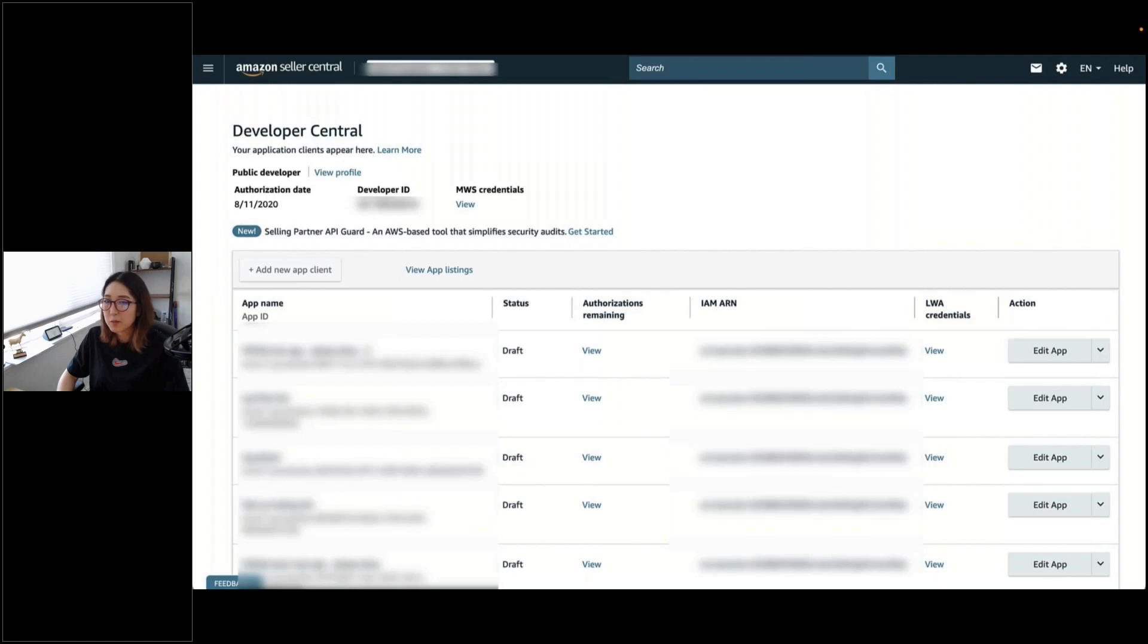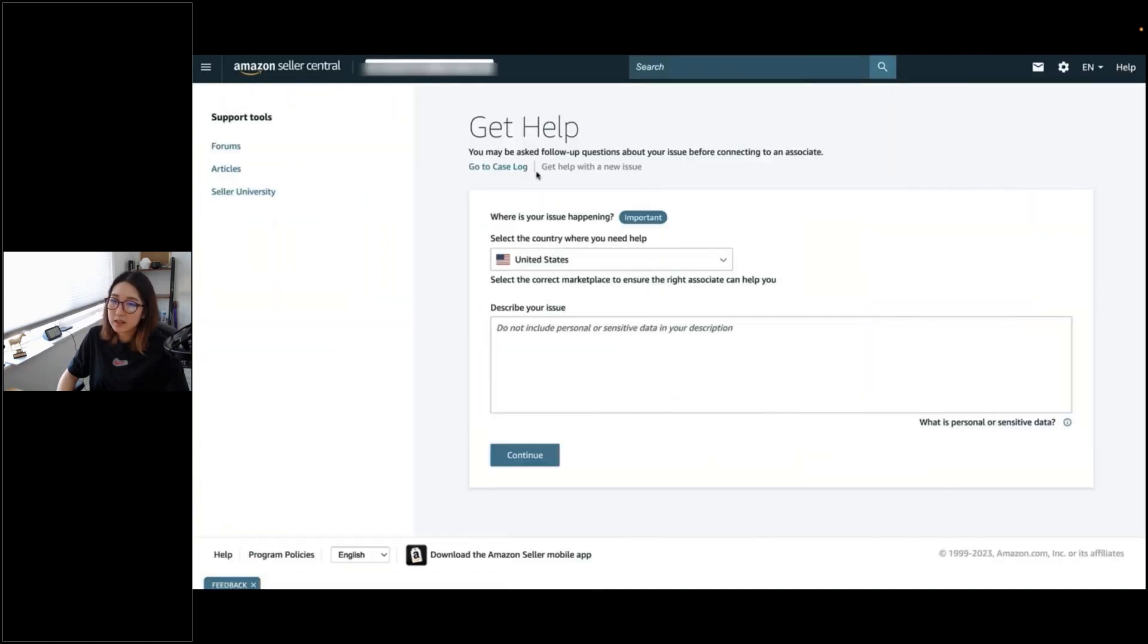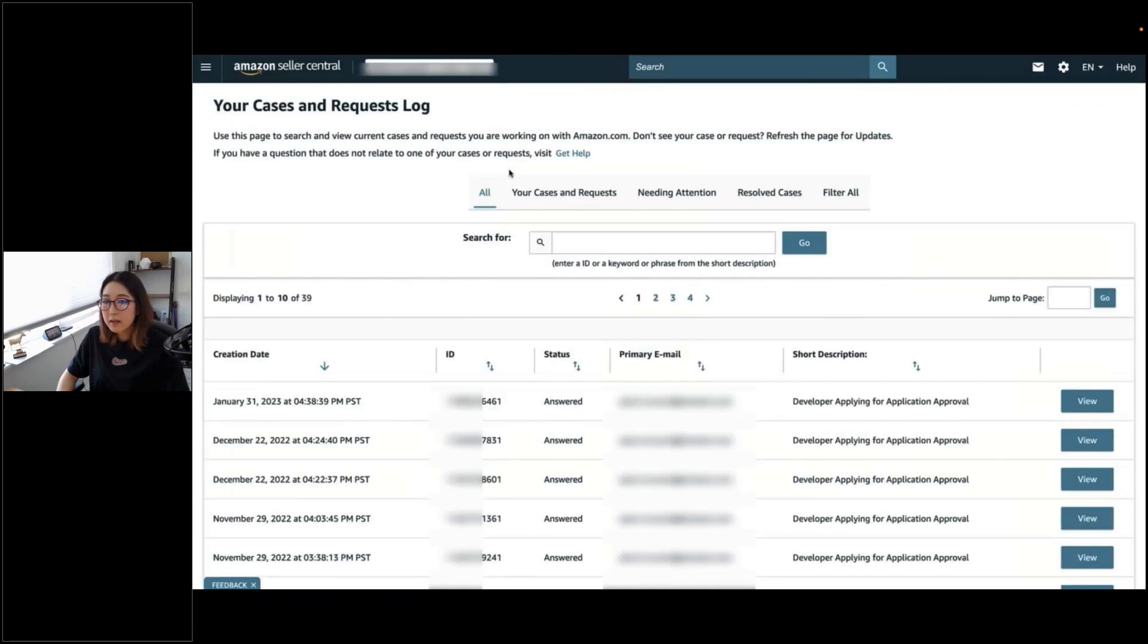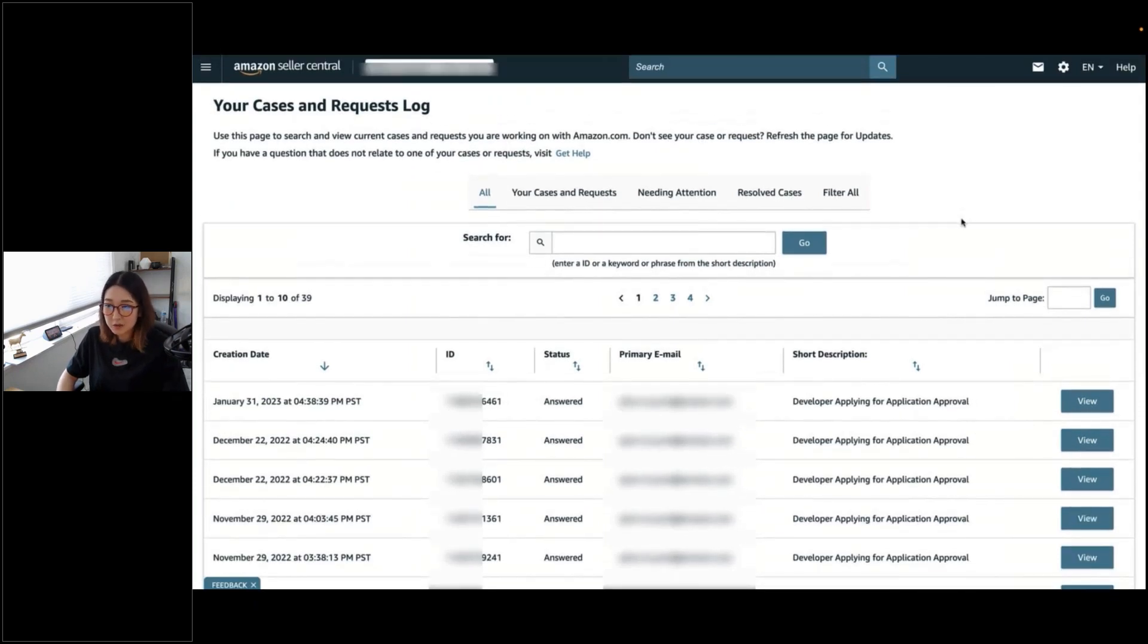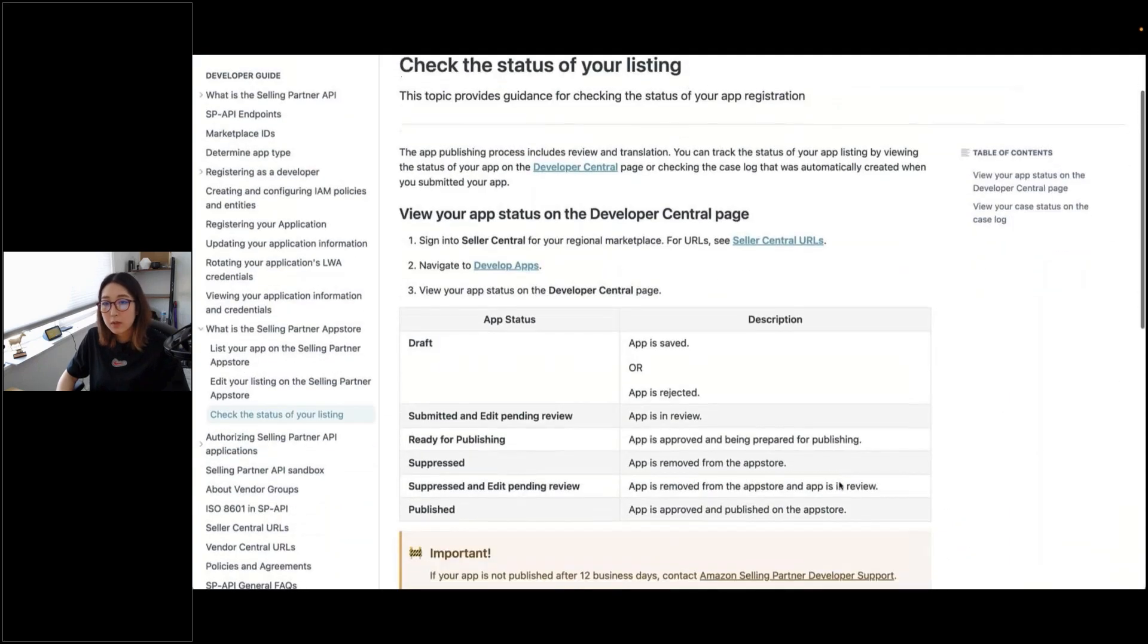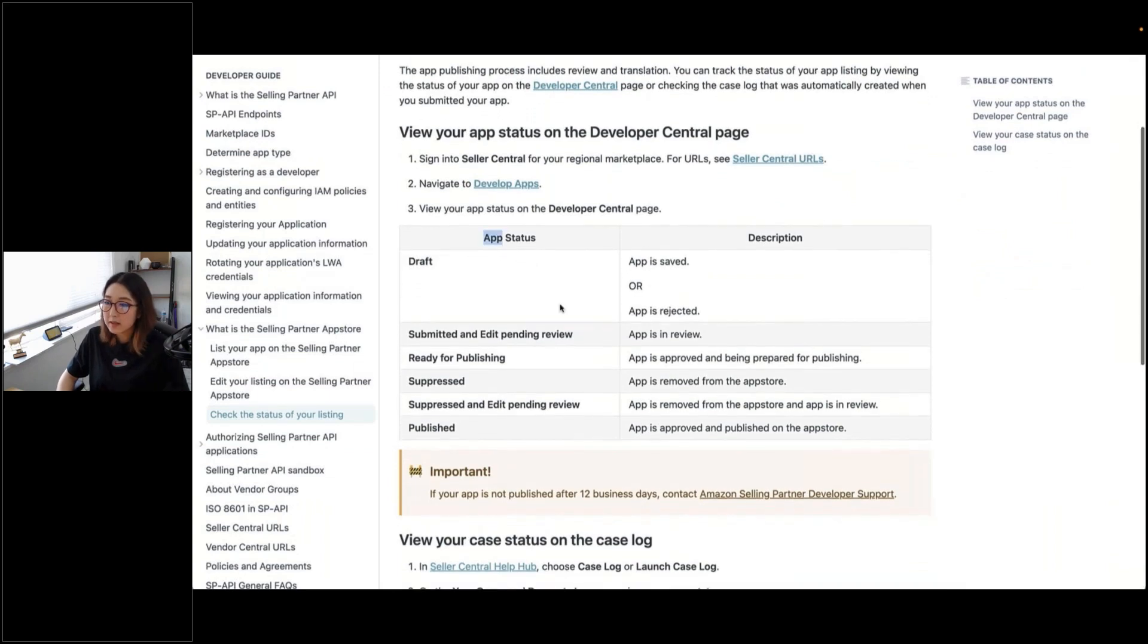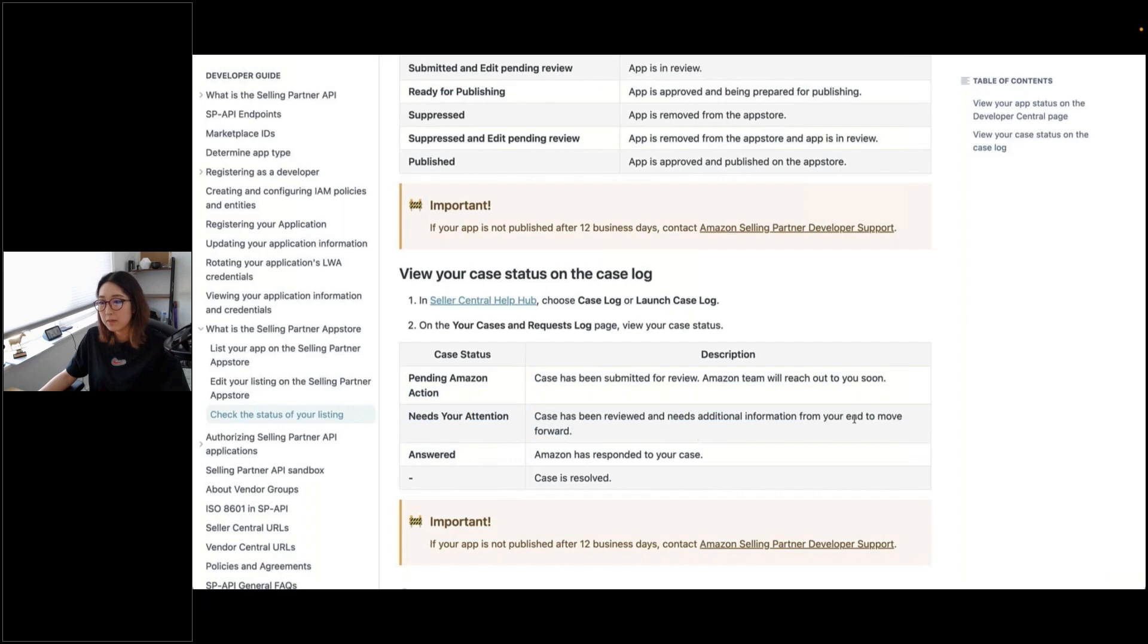Now, I'll show you how to check the case status, which is by going to the help on the top right. And then go to case log. Then you'll be able to view your cases. Depending on the status, if it has needs your attention, that means it needs your attention. So, definitely open it up and reply to those. I think I'll also show the documentation of what each of these status means. When it comes to the app status or when it comes to the case status, those are two different things. Definitely check out this documentation to see what each of these case status means.